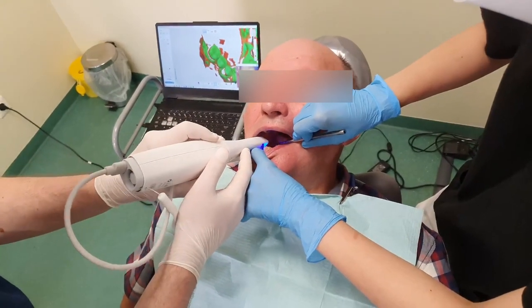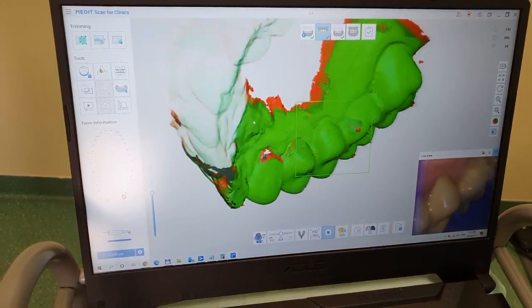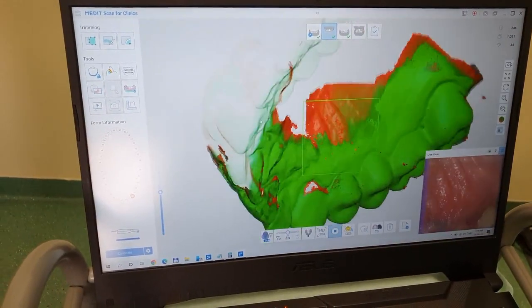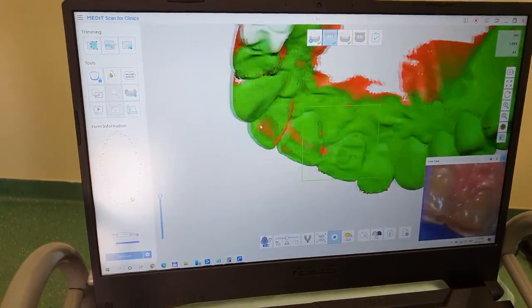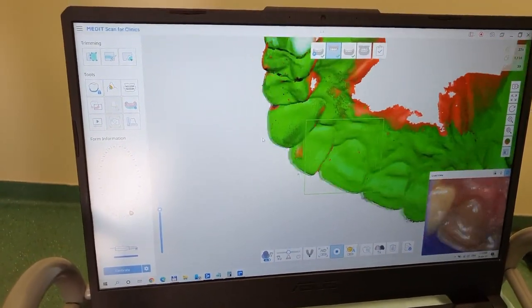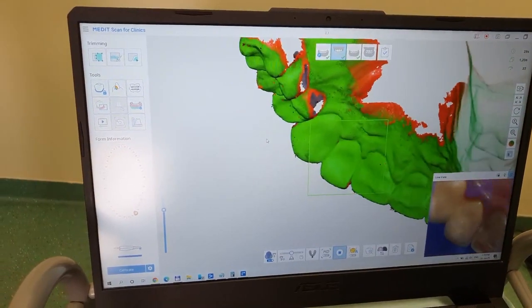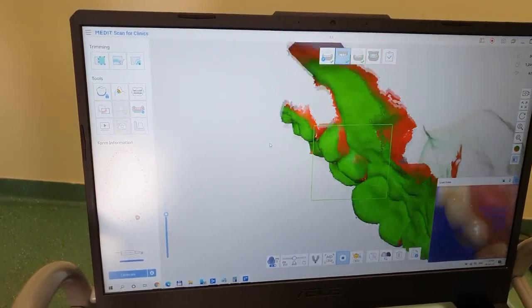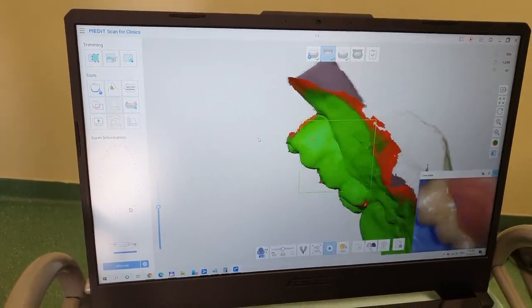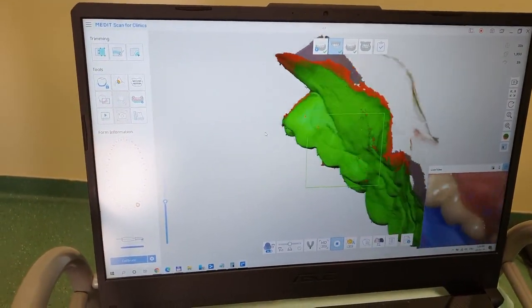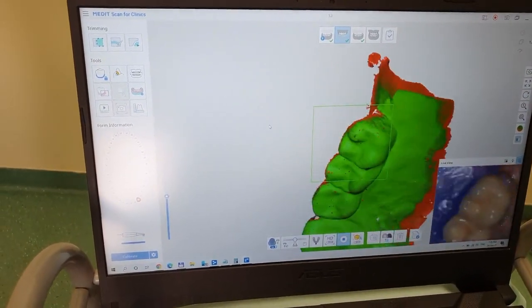Today we'll be doing a single crown prep and scan, and we'll follow with building the actual model first in the software itself and then printing it on our printers and we'll see how that comes out.